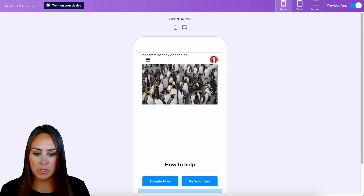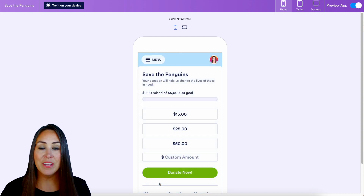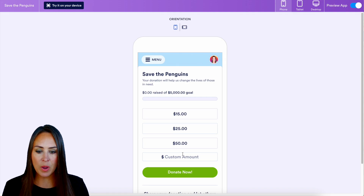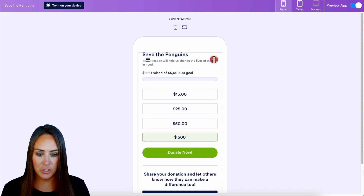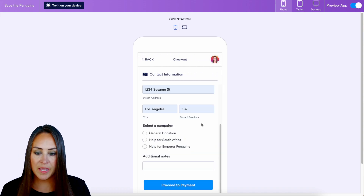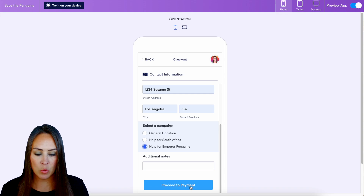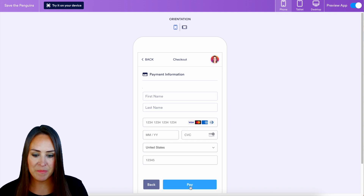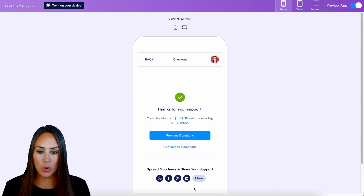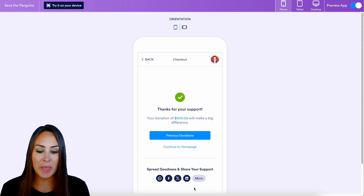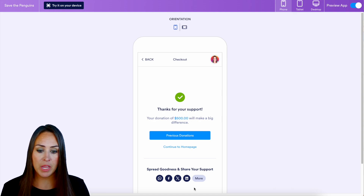We're on the mobile view. Scroll down, click 'Donate Now,' and here is our donation box. I'll enter a custom amount of $500 and click 'Donate Now.' For the selected campaign, I'll choose 'Help for the Emperor Penguins,' proceed to payment, and pay. We get our confirmation: 'Thanks for your support — your donation of $500 will make a big difference.'